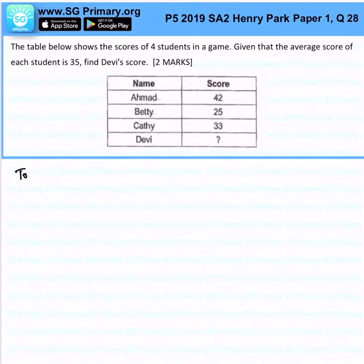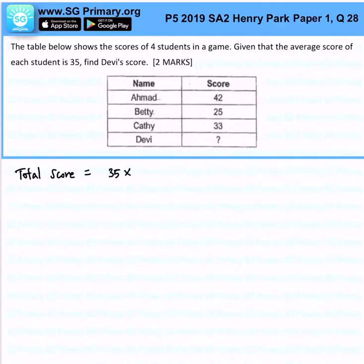So the very first thing we want to find is the total score, and that would be 35 times 4 students, which will give us 140 as the total score.